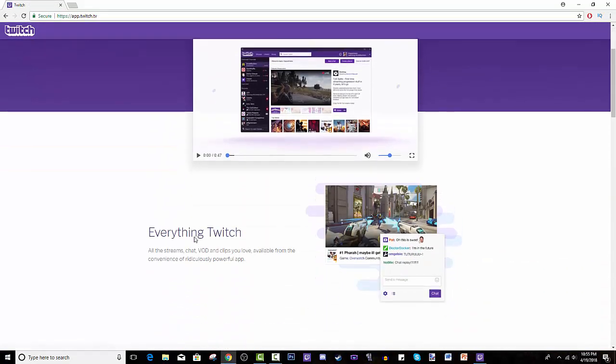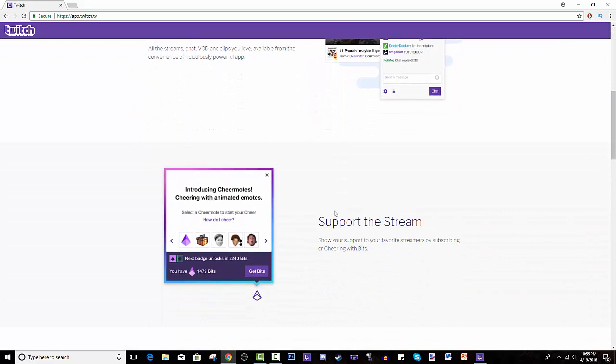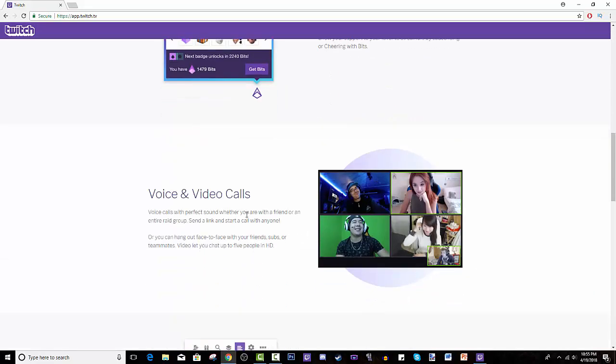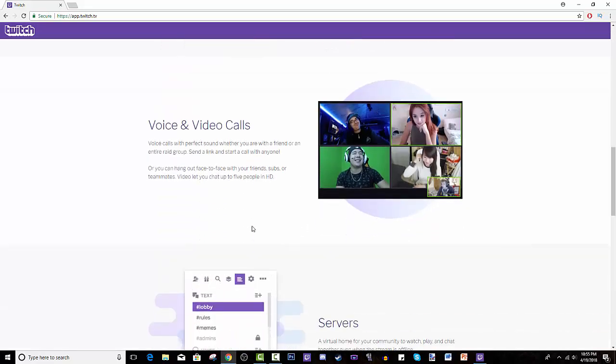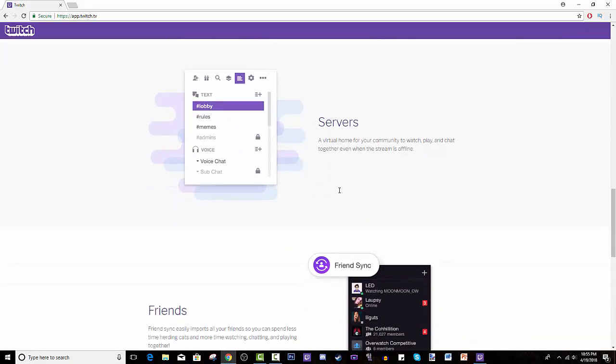Everything Twitch support, the streamer, just like Twitch. You can do voice calls and voice chats, servers, basically Discord, friends.